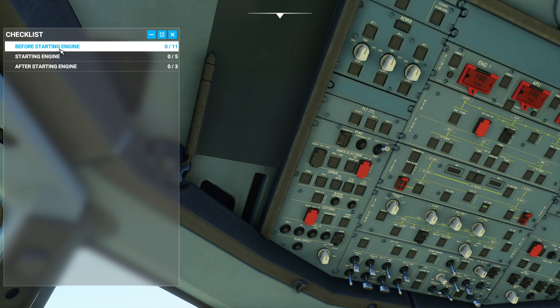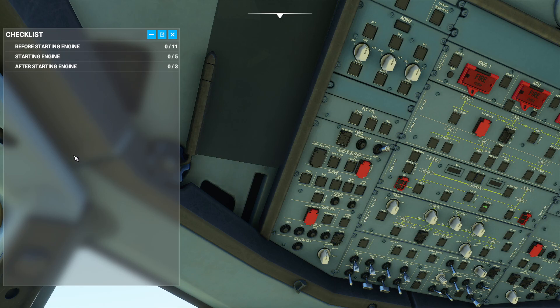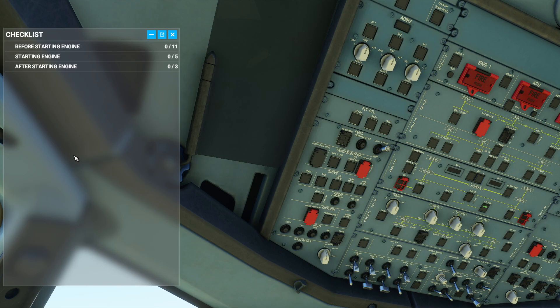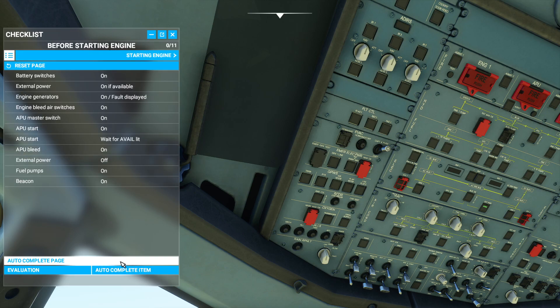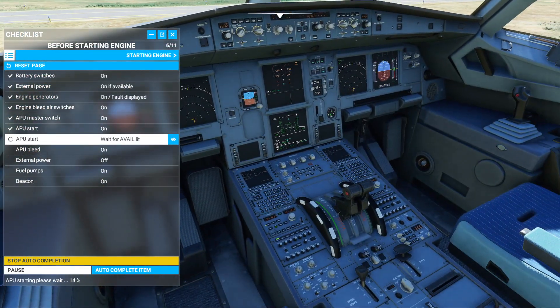When you look at the checklists, it's really simplified — you've only got before starting the engine, starting the engine, and after starting the engine. What I'd expect for an aircraft like this is a before-takeoff checklist, a straight-after-takeoff checklist covering things like raising landing gear, enabling autopilot, retracting flaps in sequence. That just isn't in here because it's a pretty basic model.